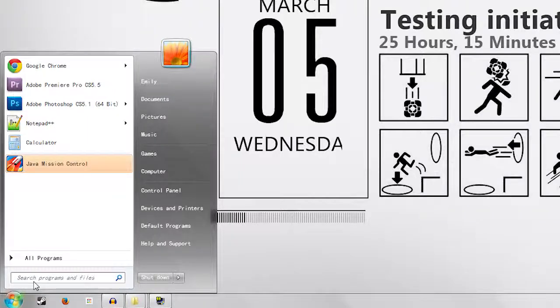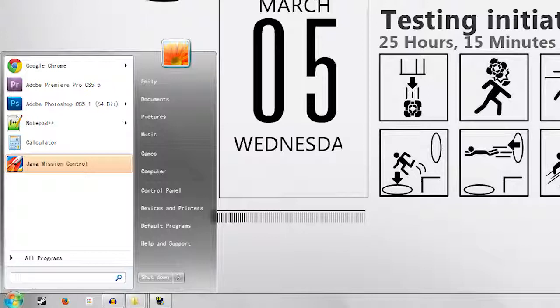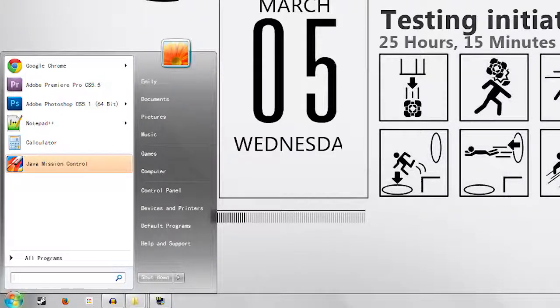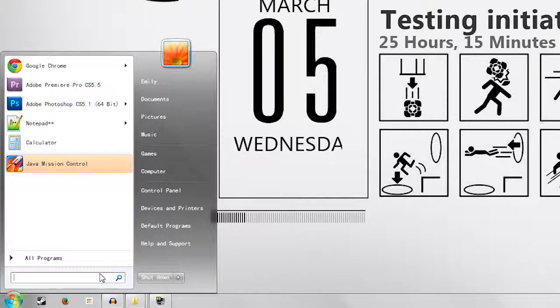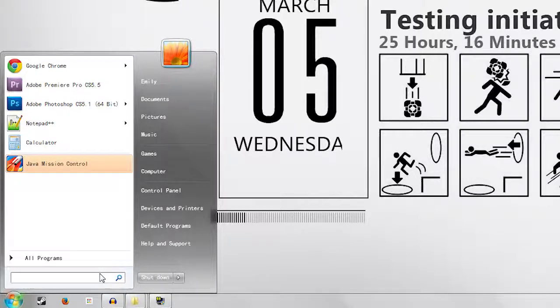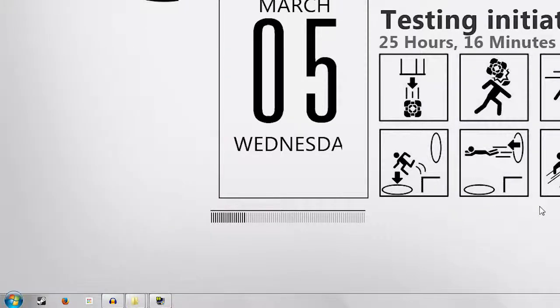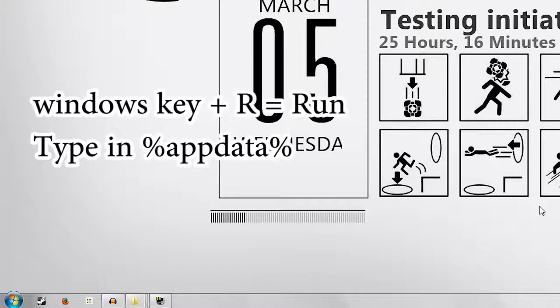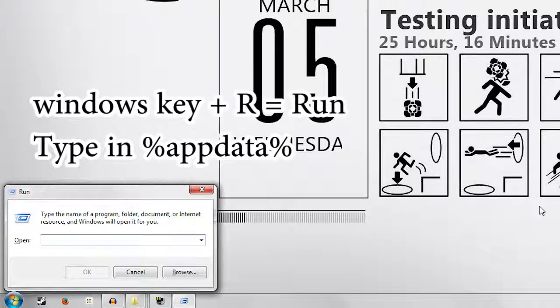You go to start and you go to this little search bar down here in your start menu. If you're running on an older version of Windows, you want to go to run, which can also be accessed via Windows and R.